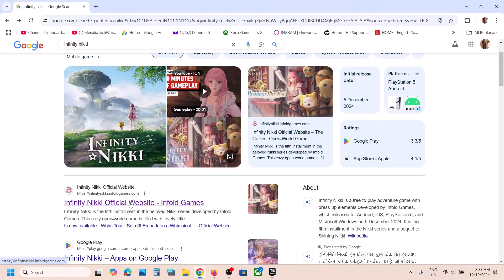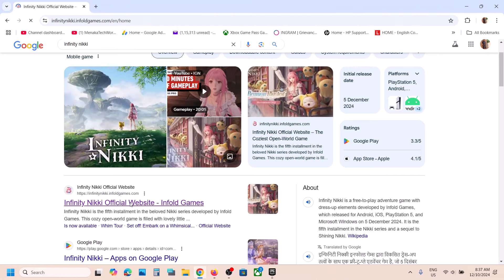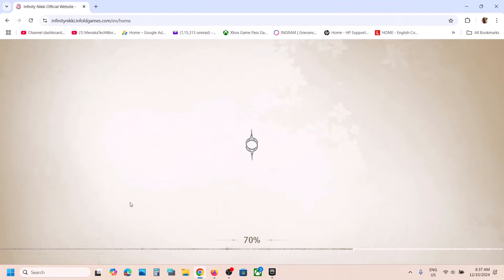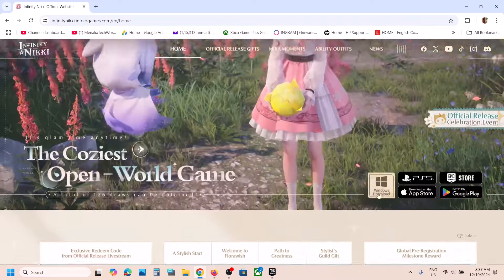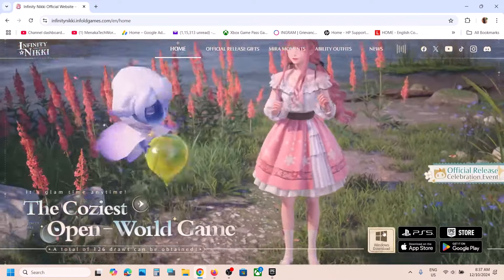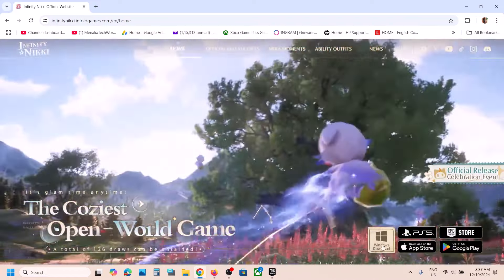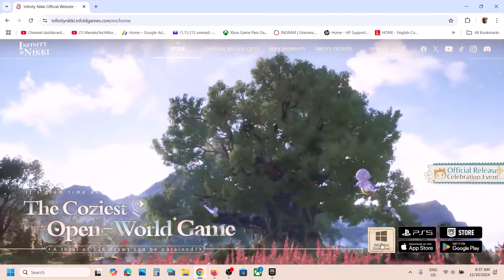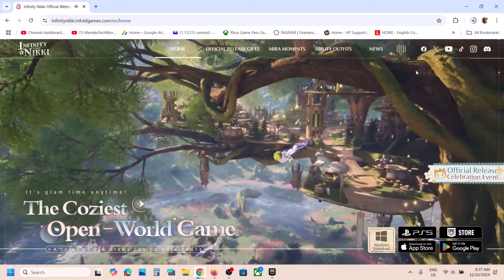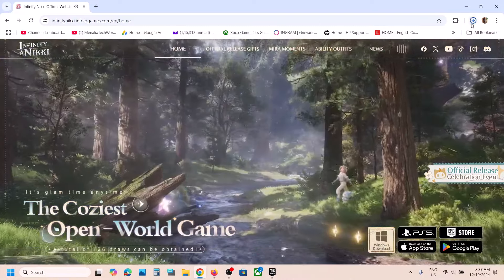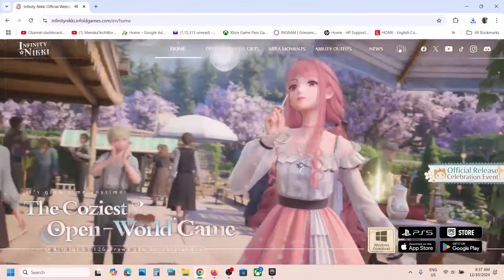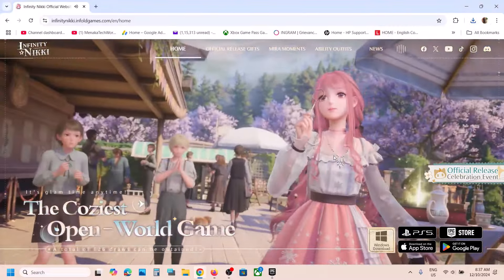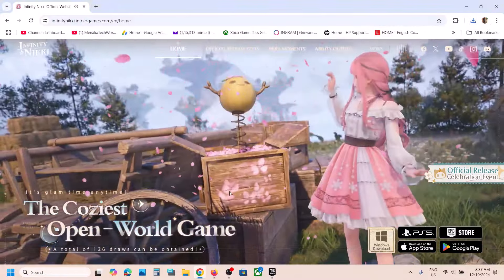Once you go to the website, on this page you can see 'Windows Download', so click on Windows Download and then run the EXE file. Click on Yes to allow.